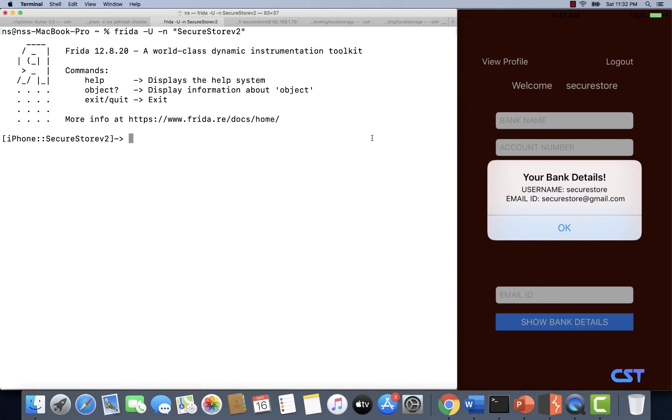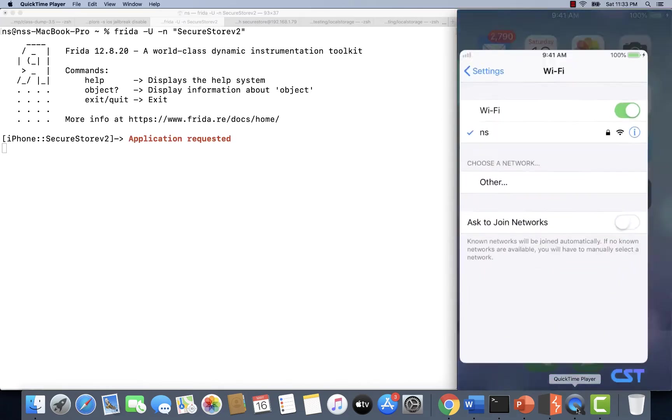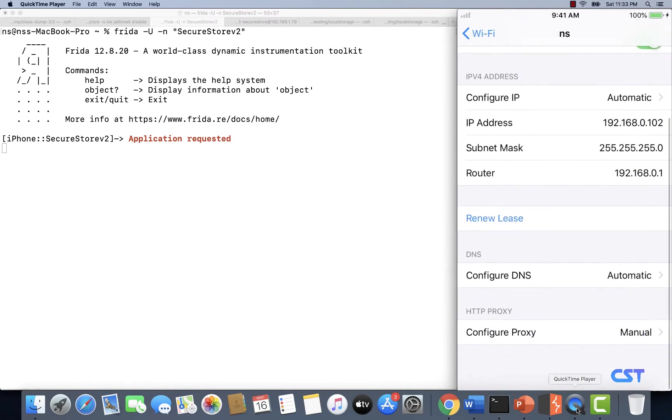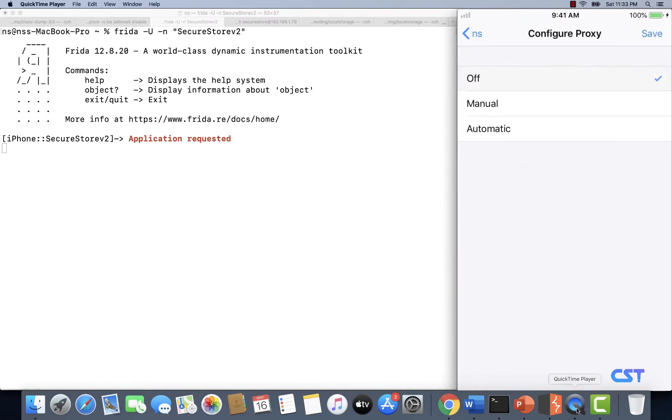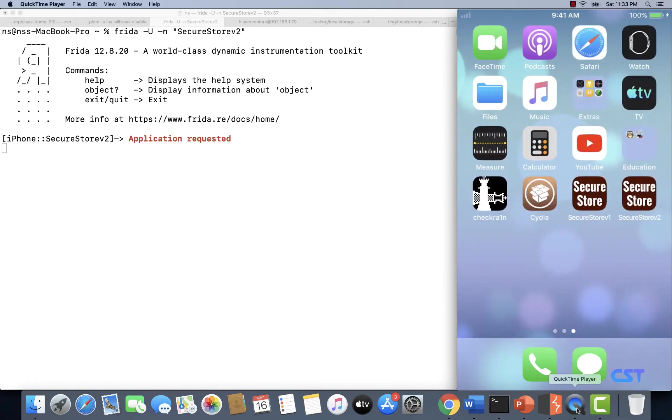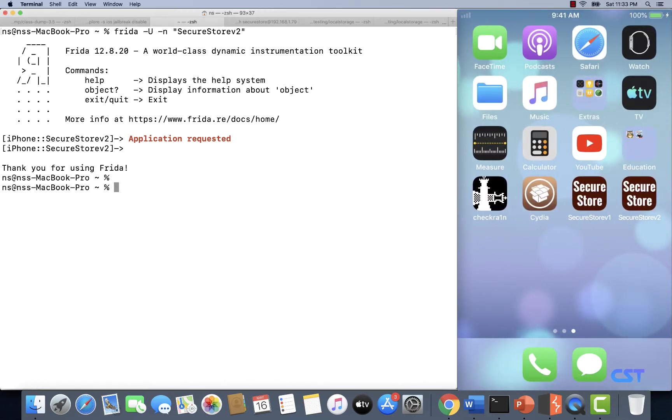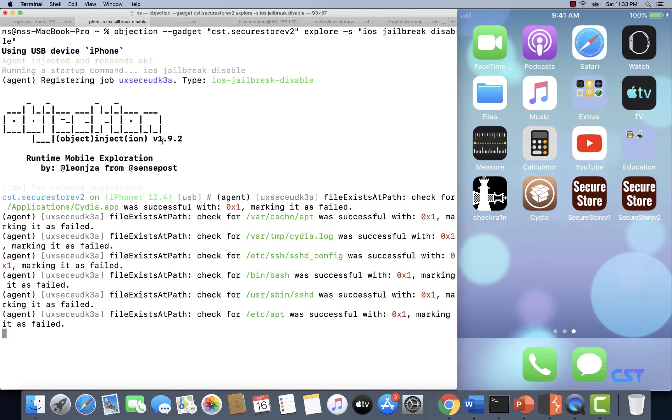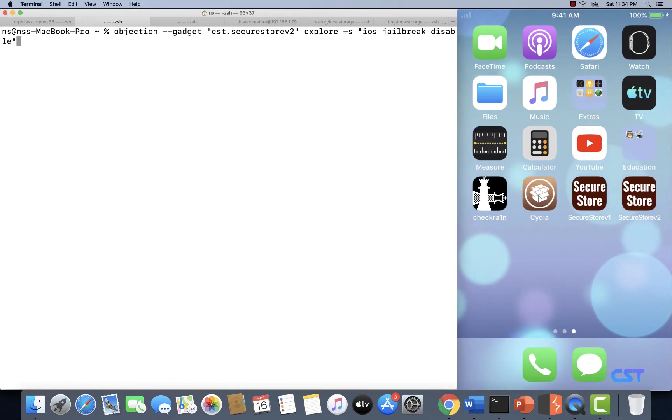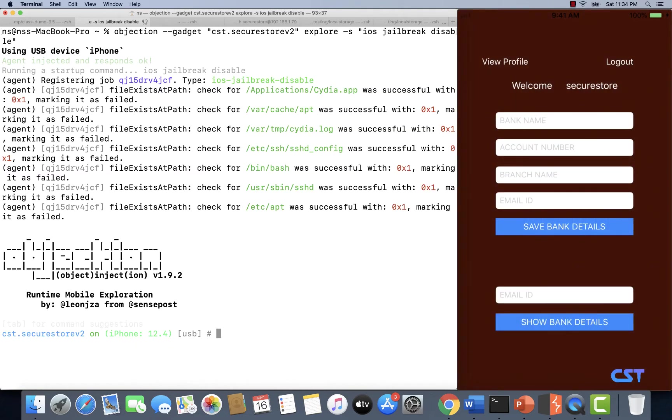We're going to use Frida to see what's happening when the application is making an HTTP request. First, I'm going to disable the proxy. Let me open up my Wi-Fi settings, configure proxy, and disable it. Now my proxy is disabled and since the application is killed, the Frida client is disconnected. Let me once again launch the application using objection to disable jailbreak detection.